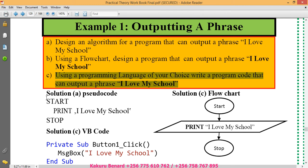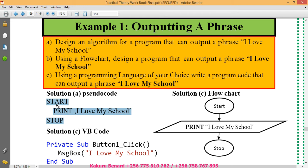This is the algorithm that you need. This is what you call a pseudo code. You say start, you print I love my school and then stop.